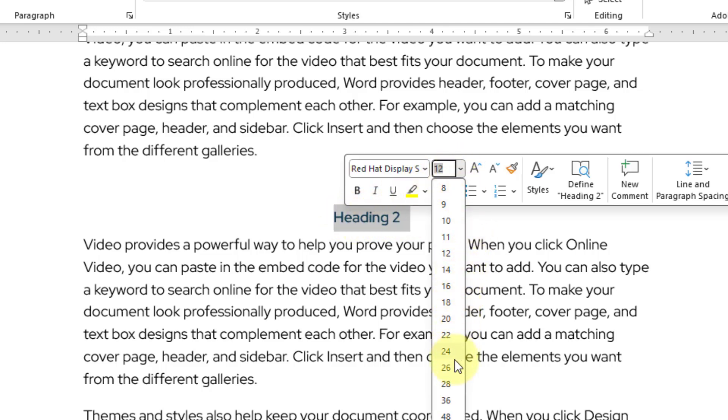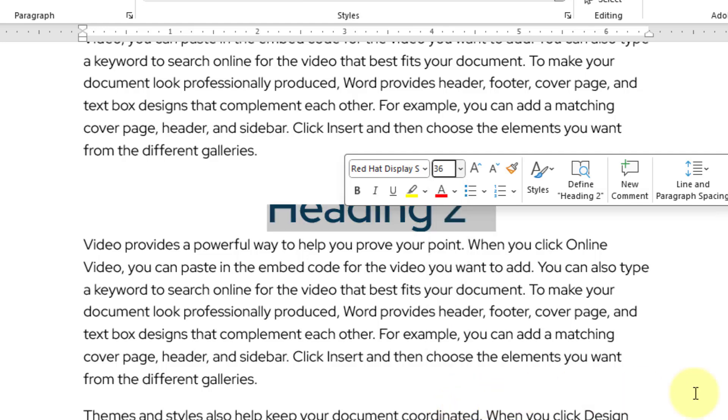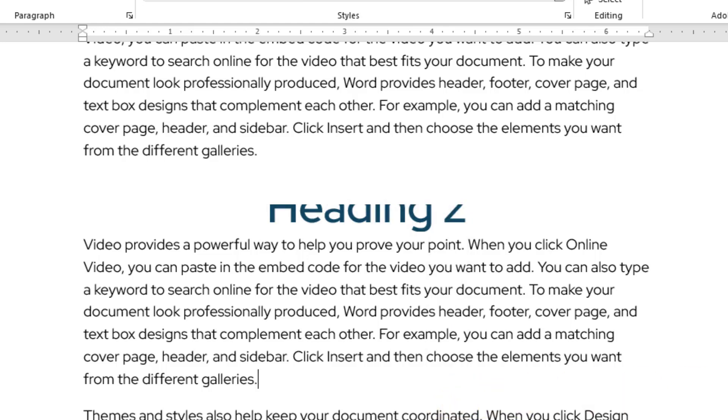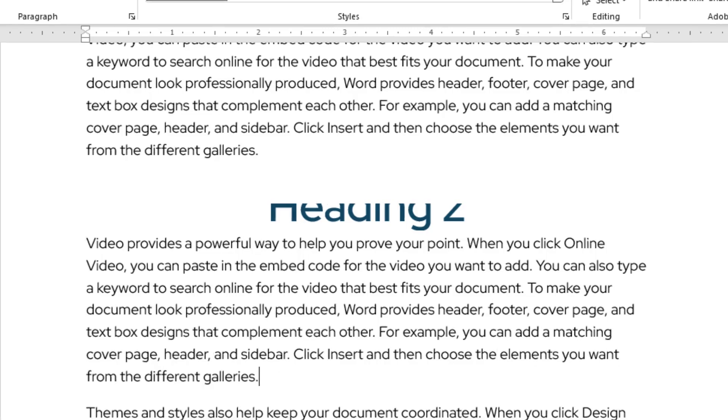This time I will choose 36. I will click somewhere else and this time it is easier to observe the issue.